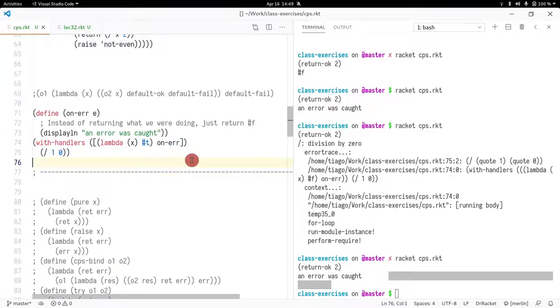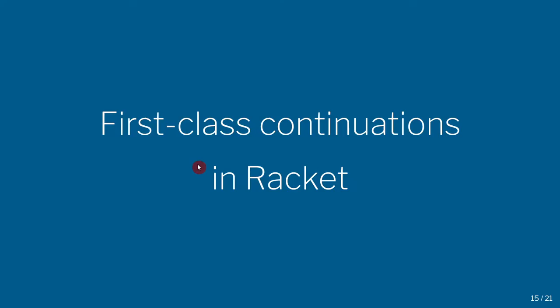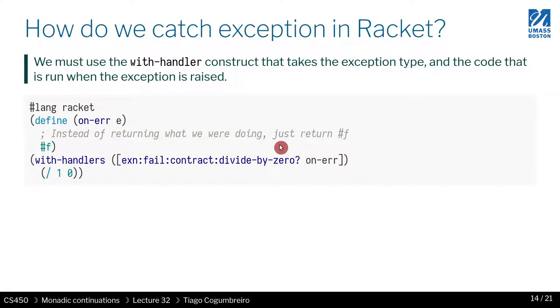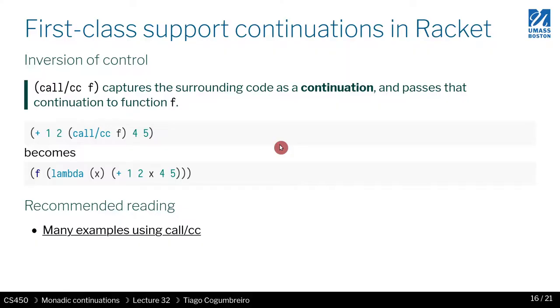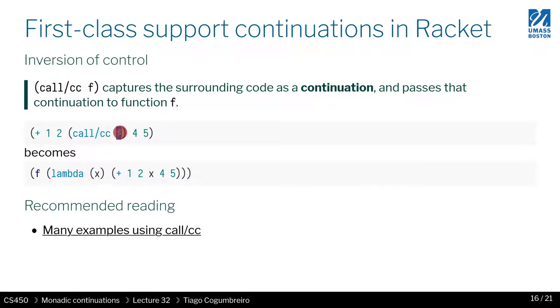Okay, so next I want to talk about first-class continuations, and actually I can do it in this video because this one is so small. So the idea of first-class support for continuations in Racket is you can always call a function, and this is kind of a mind-bender because of the way it works. But the idea is you have this function here, and what you're gonna do is you're gonna...